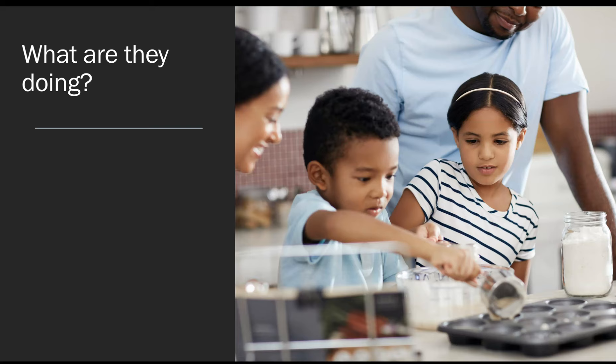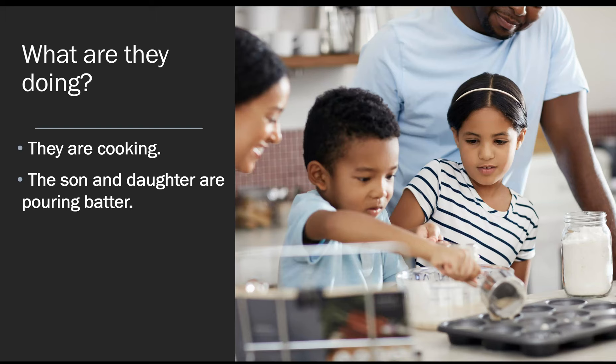Okay, so for the first one I will help you. For example, we can look at the whole family and see they are cooking, because we see they're in the kitchen and they're working with different foods. Next, the son and daughter are pouring batter. That means that white liquid used for pancakes or muffins — that's called batter when it's not prepared, when it's not ready to eat.